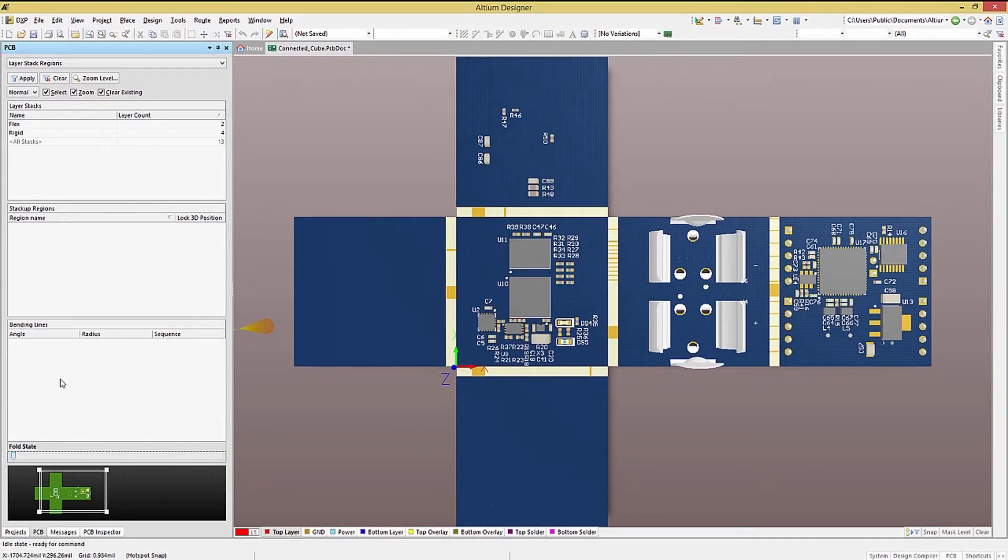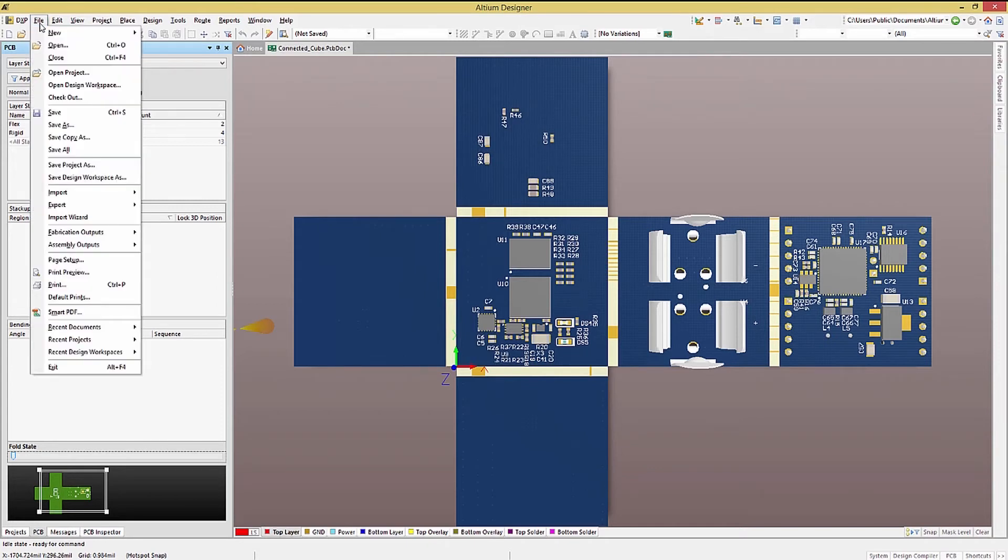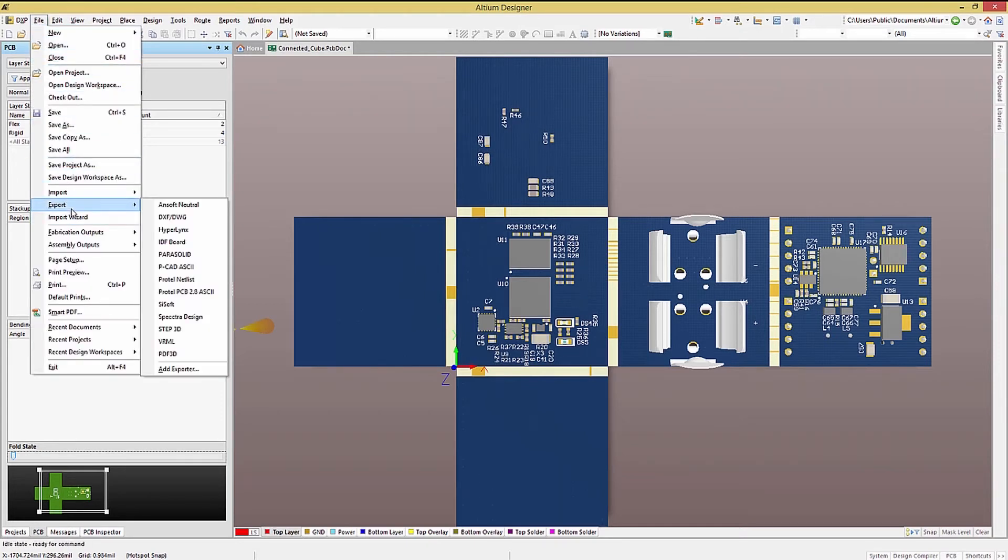Altium provides for exporting the PCB as a step model. This is especially useful when the components have 3D models built into them. To export a PCB as a step model, click on File, then Export.